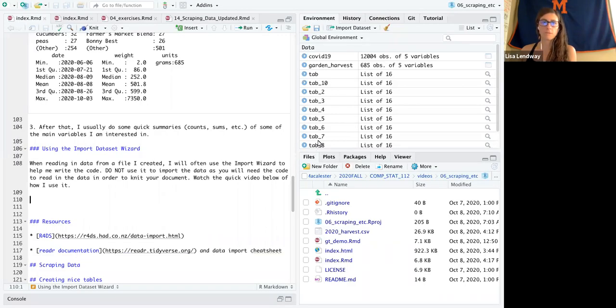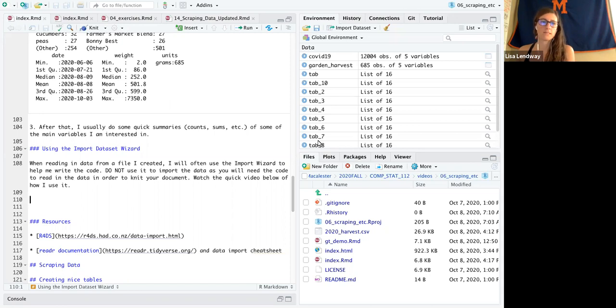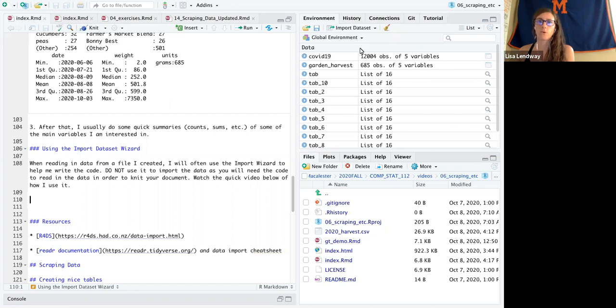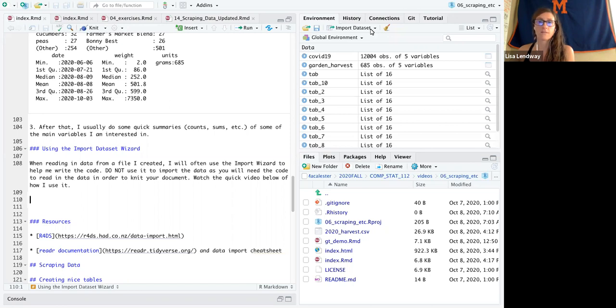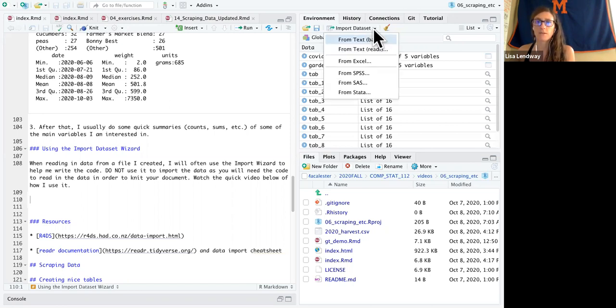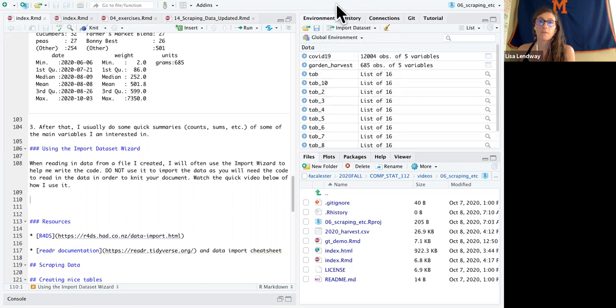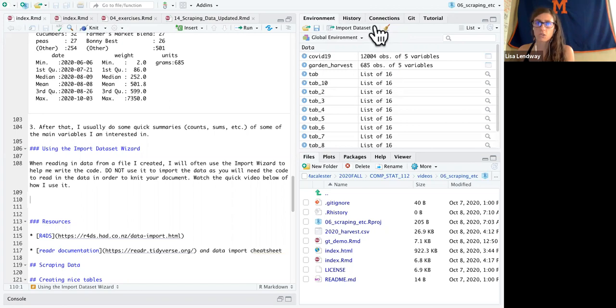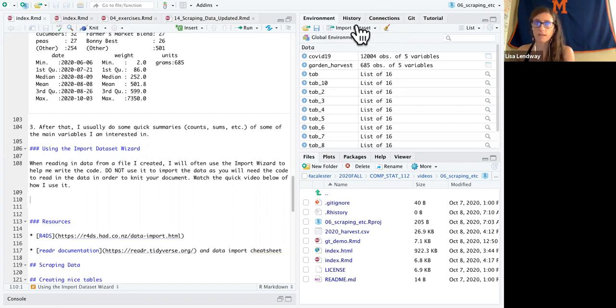Hey class, I am just going to do a really quick video on using the data import wizard to help you write code to import a data set. So I have saved my garden harvest data to a CSV file, a comma delimited file, and I'm going to read it in. I've also modified it a little bit just to show you some tricks.